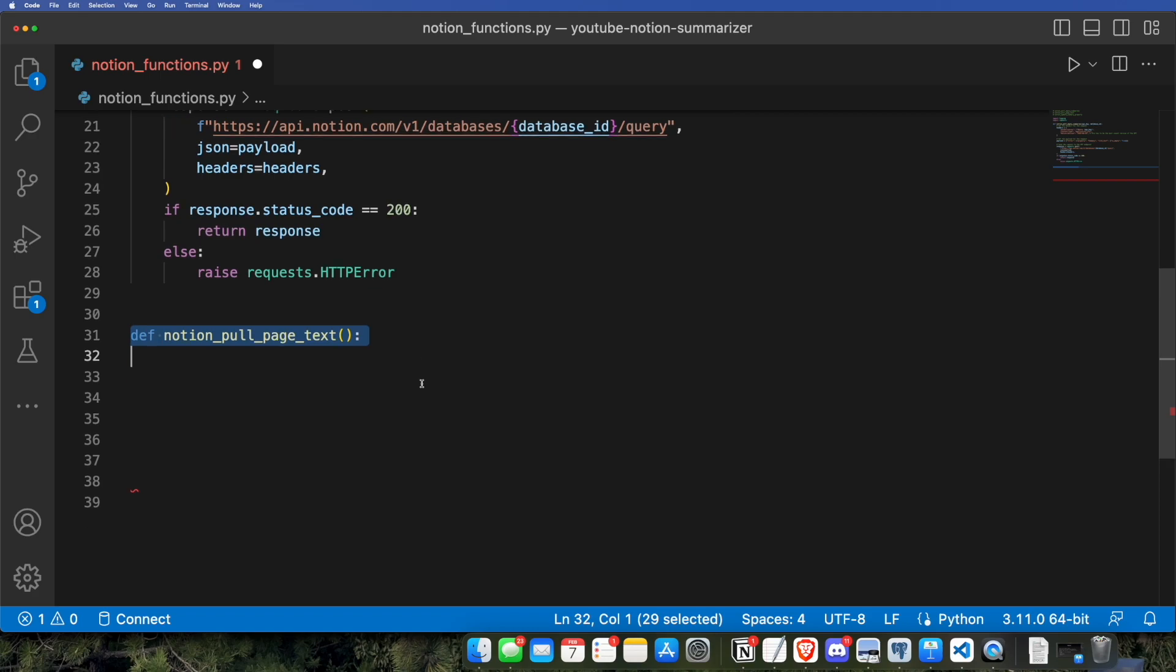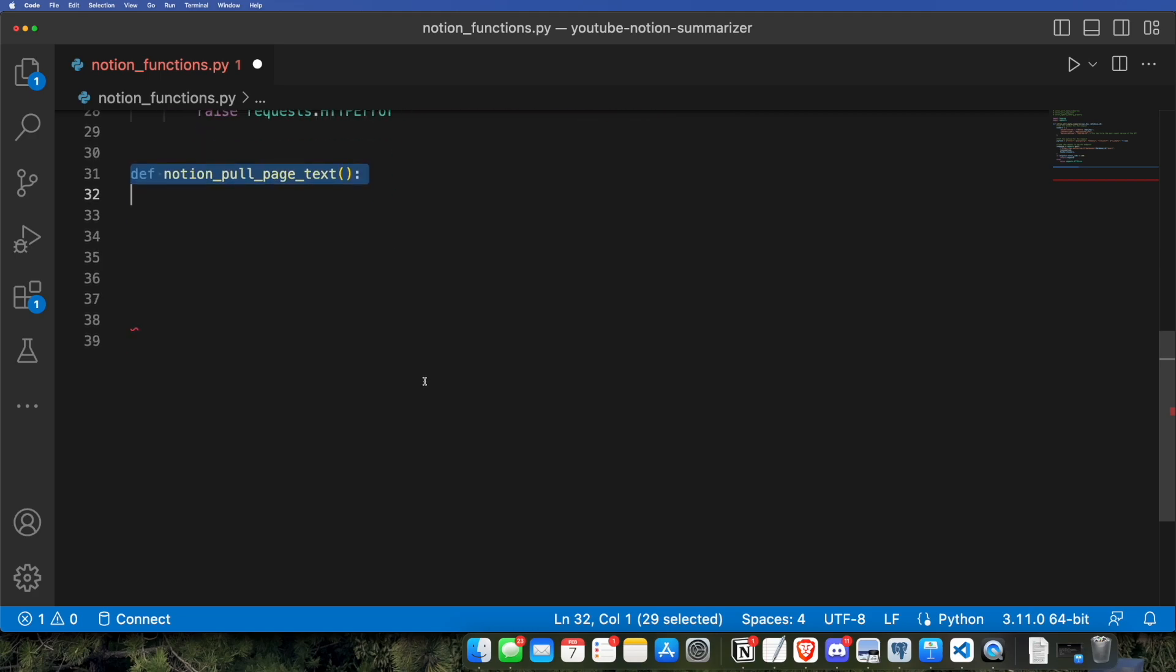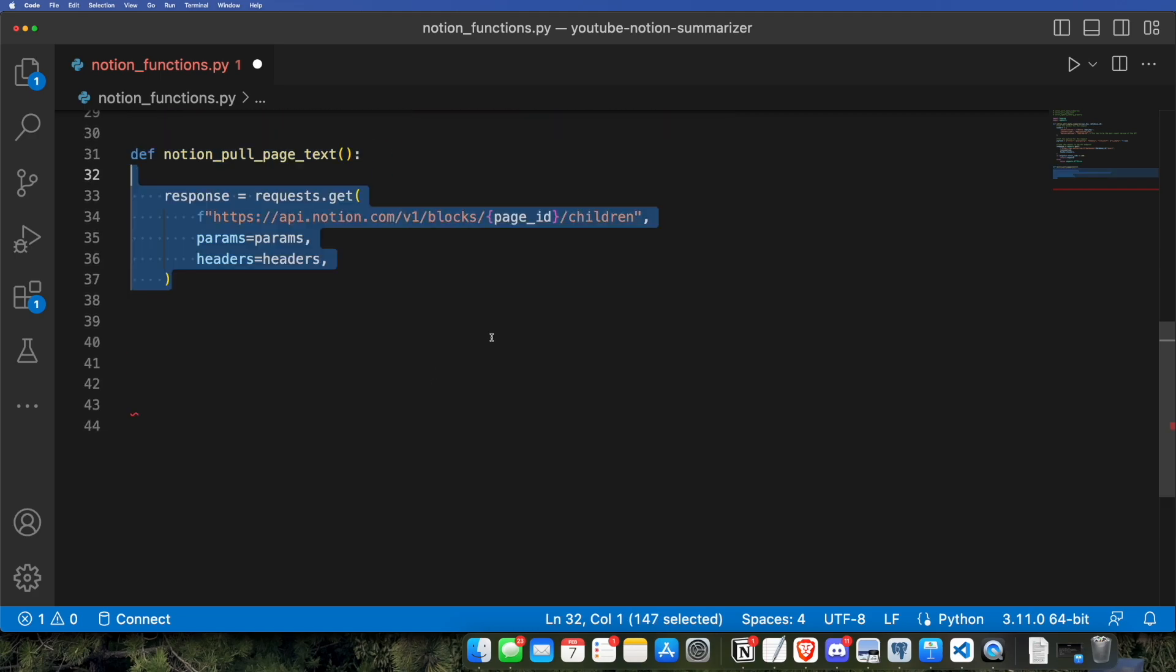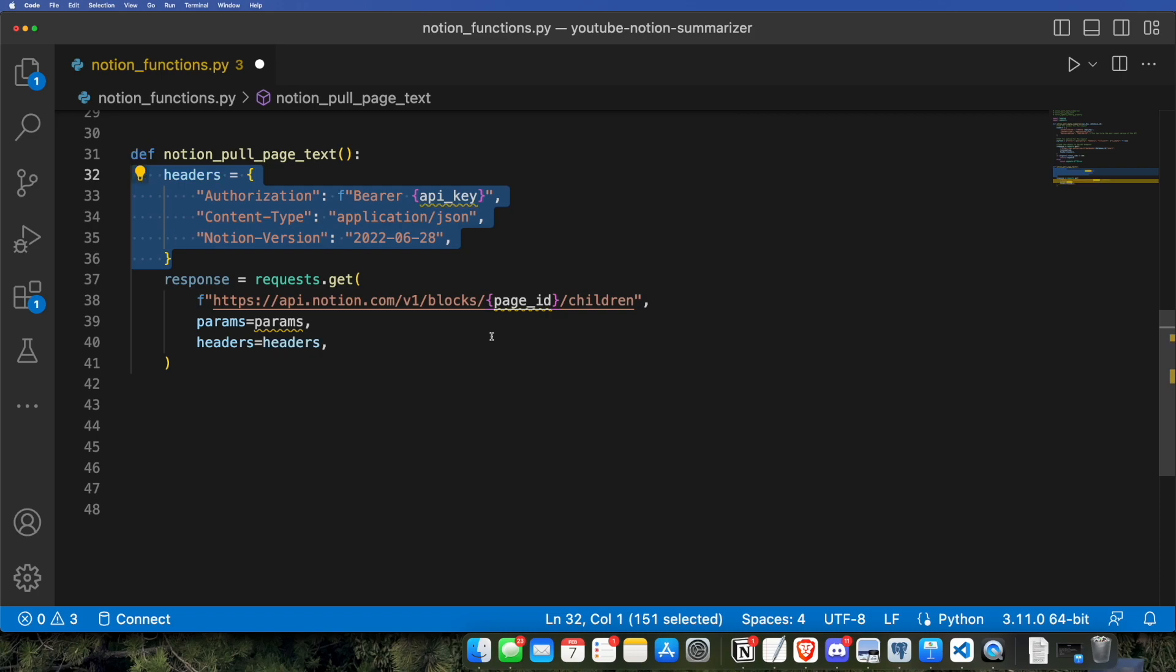Now, we're going to be building the Notion pull page text function, which will pull the text of the article that gets saved after we know that there is no summary on it. And we're going to be using a get request for this, and it will be using this as the base URL, and the params and headers are what we're going to be filling in. So the headers will be the same as before. It's the params that will be a little bit different.